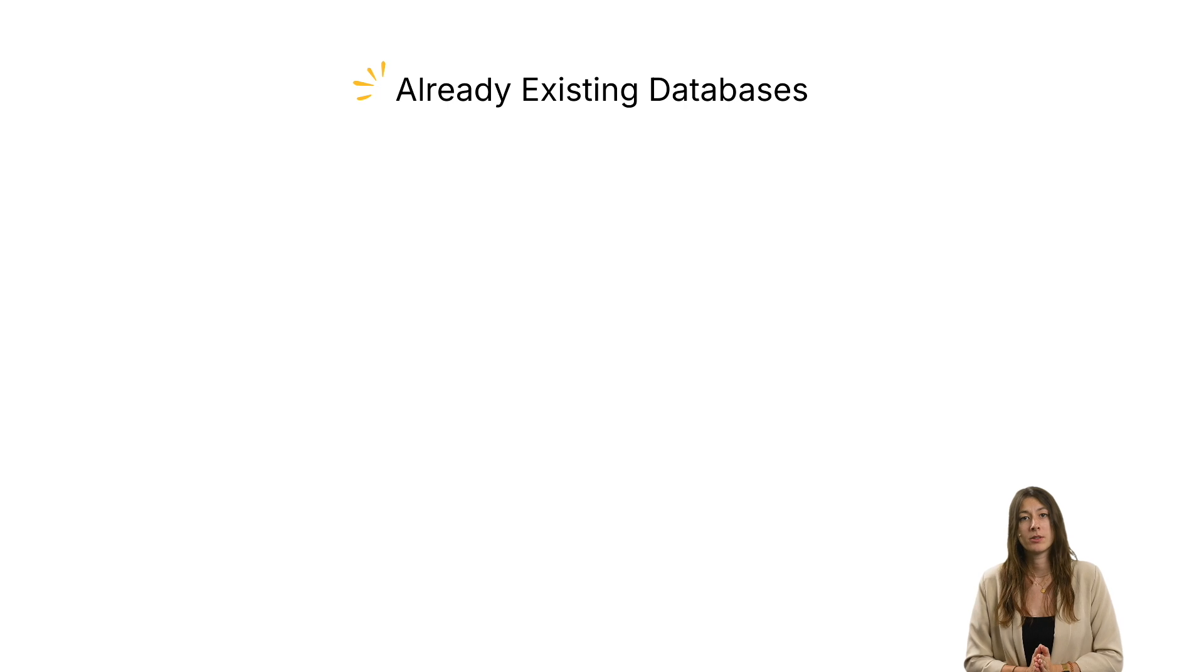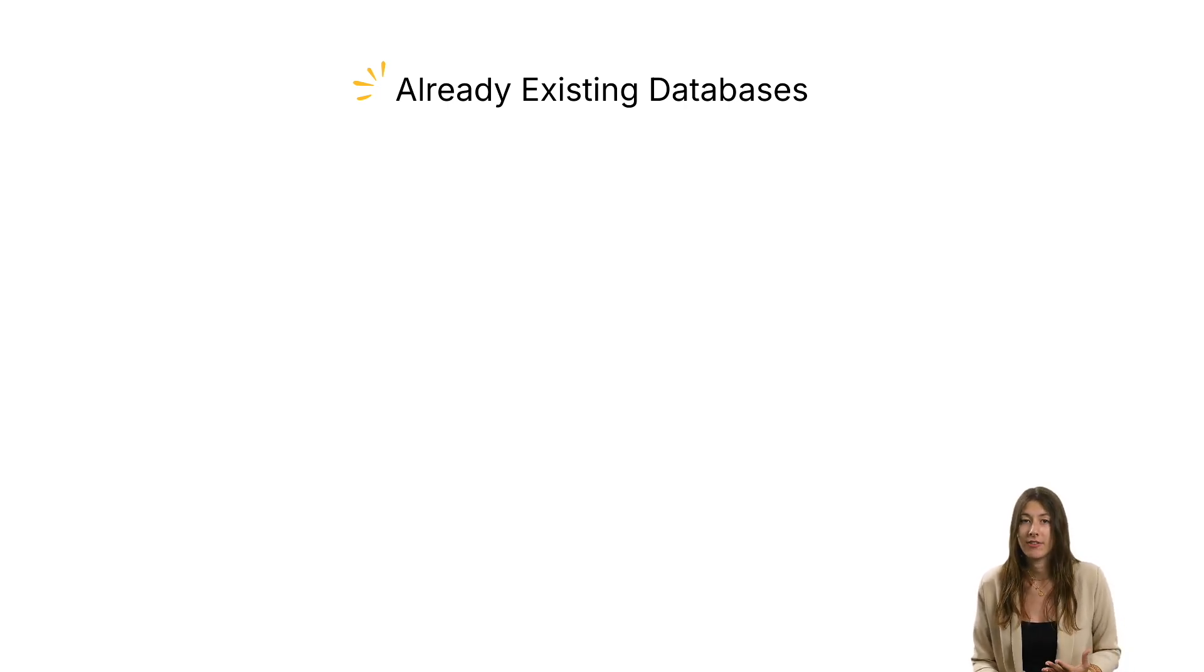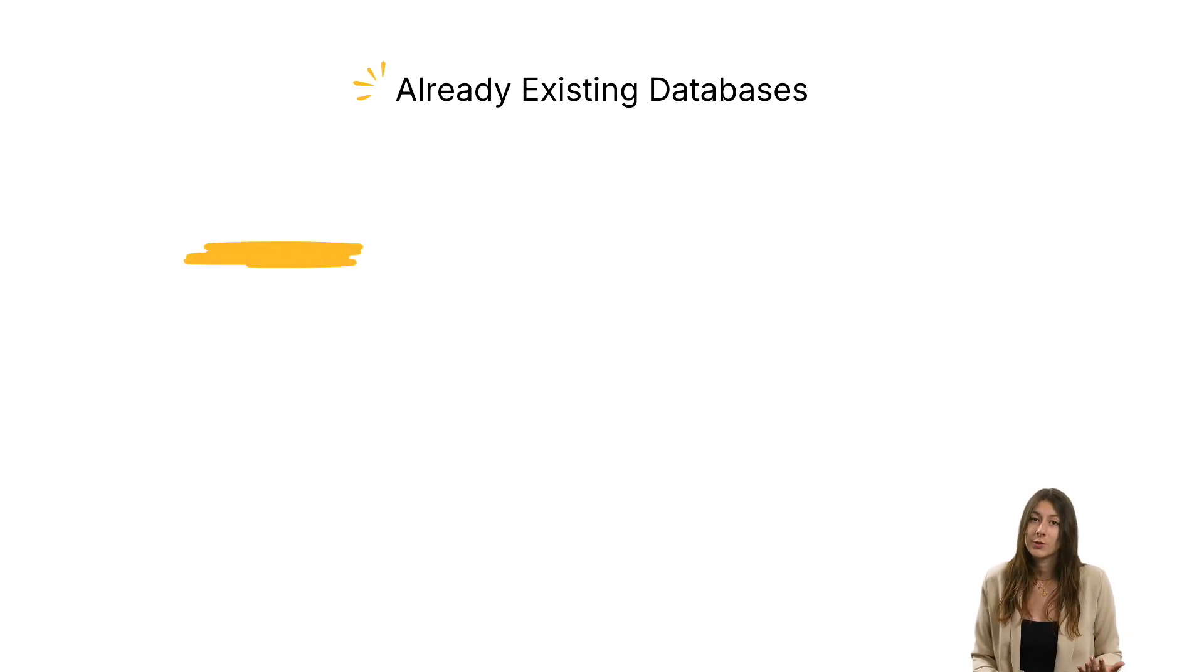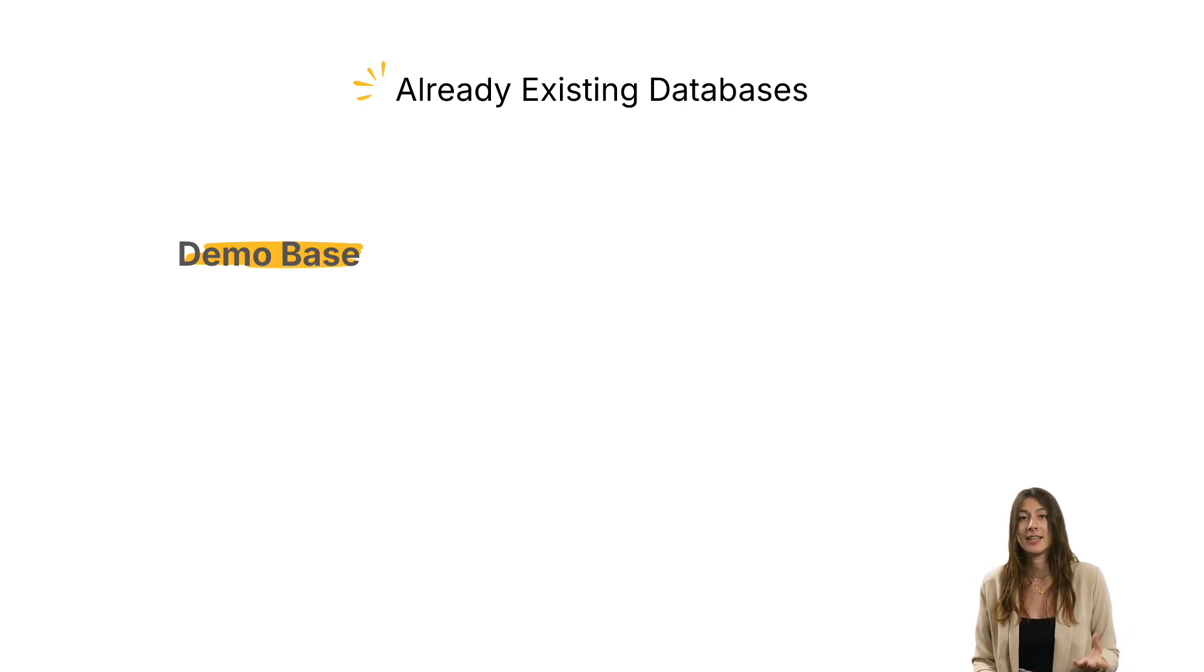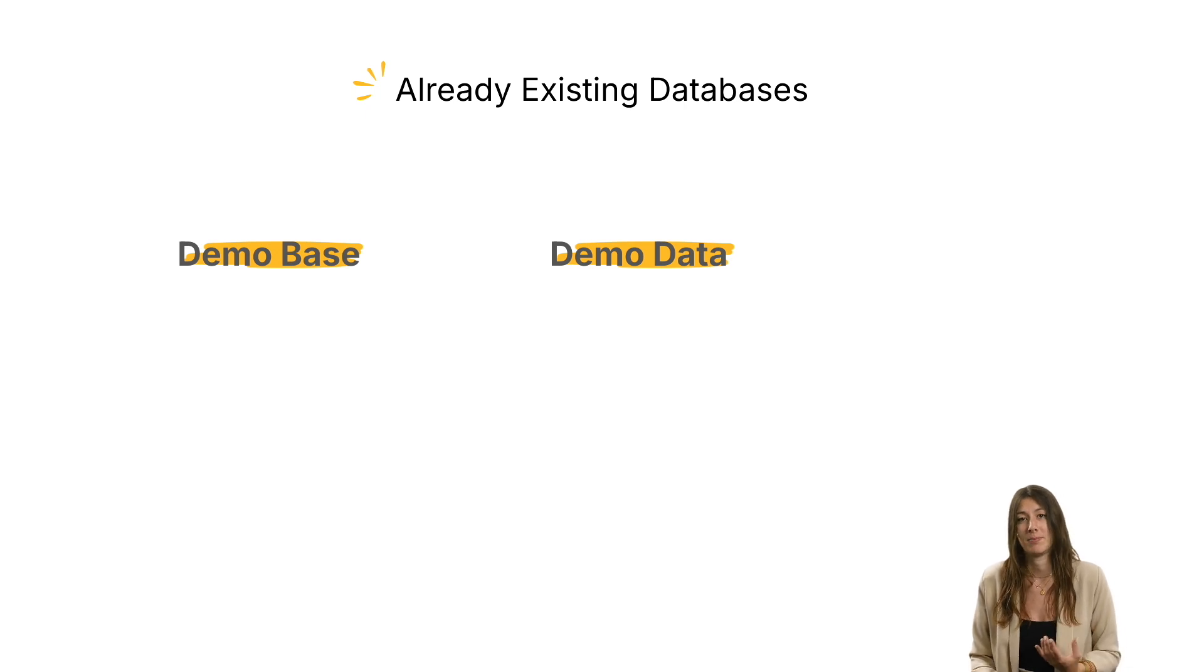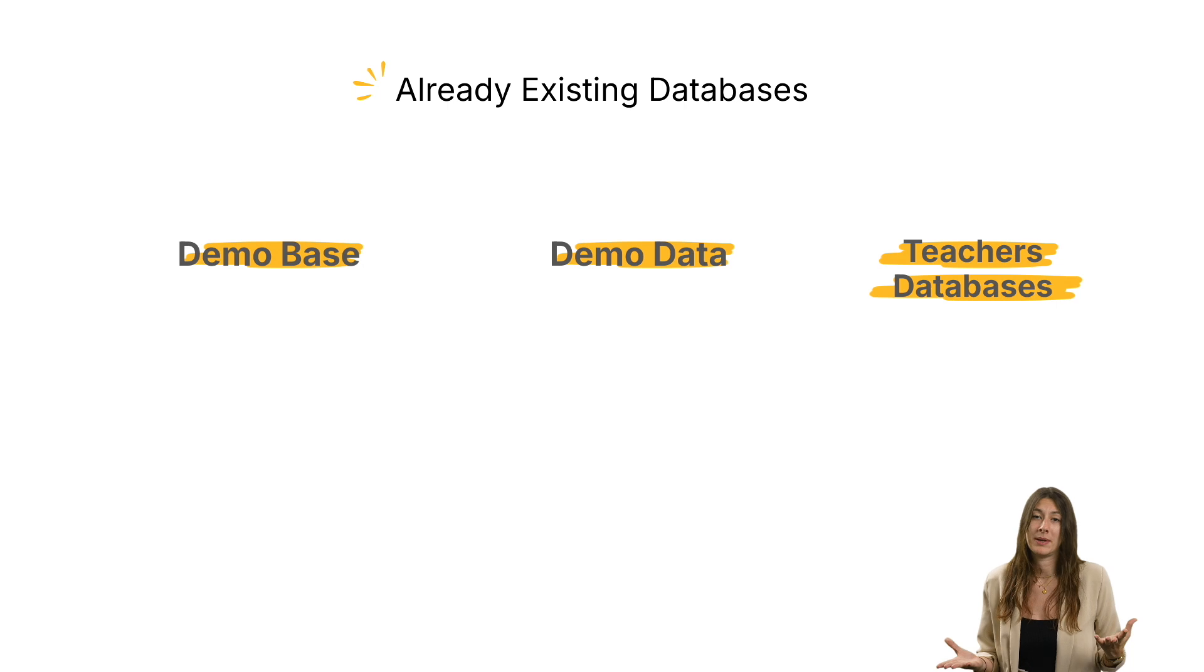It's perfectly possible to start using Odoo with an existing database. In fact, there are several possibilities. You can use Odoo's demo database, you can import the same demo data into your own database, and you can copy databases created and shared by teachers. It all depends on your needs.